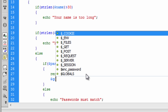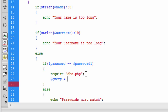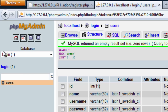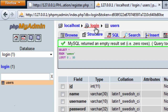Now we're just going to create a query, and this is going to be a MySQL query. Basically inside here we're going to say insert into — and the database name was users table name. So I always use users, as you can see here. Login is the database and users is the table.